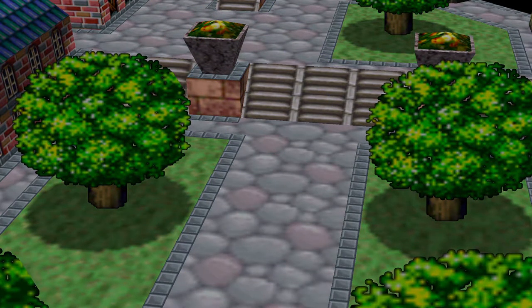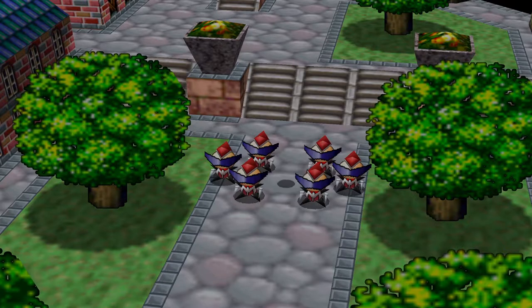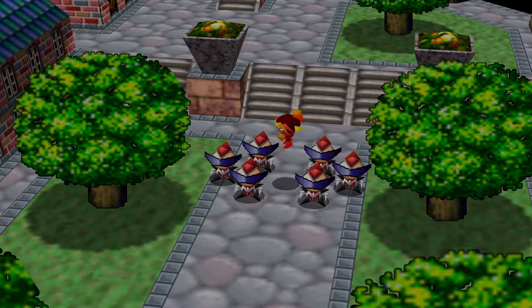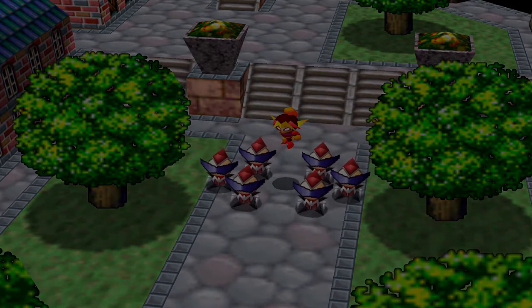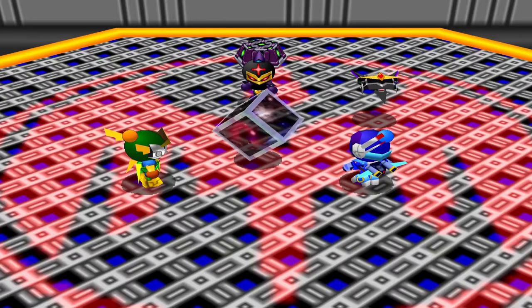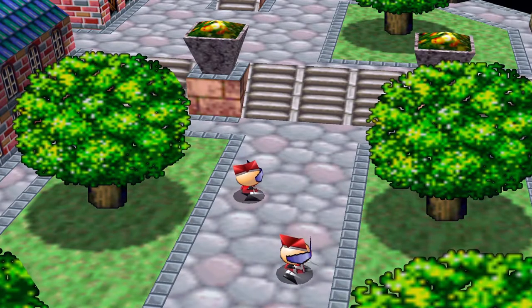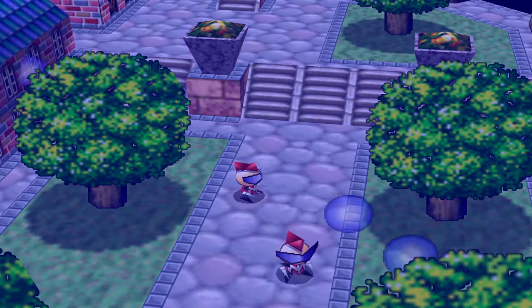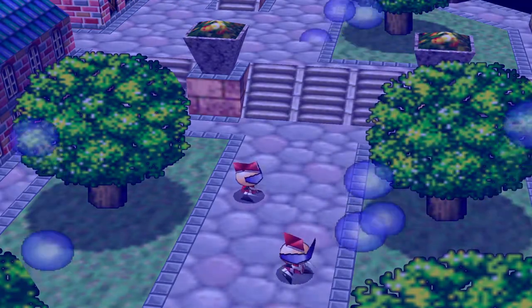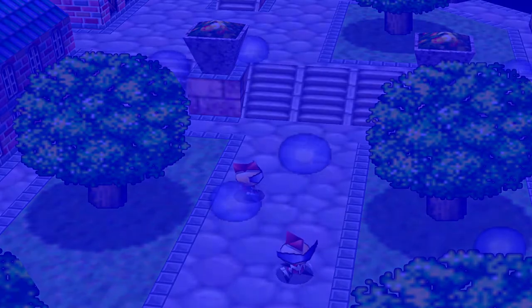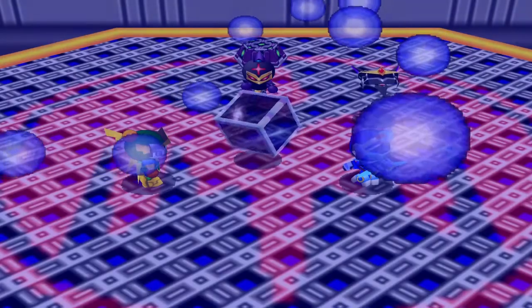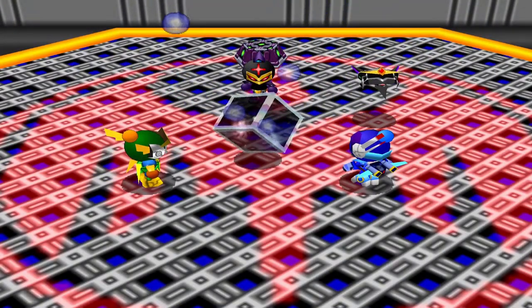I've made videos in the past kind of dogging on the N64, just because there are a few things I'm not a huge fan of in how it was developed, how the games have aged, its controller — you know, all kinds of things. However, this was the first game console I ever played, so of course I'm going to have a strong emotional connection to some of these games. The best N64 emulator I've used personally is Project 64.